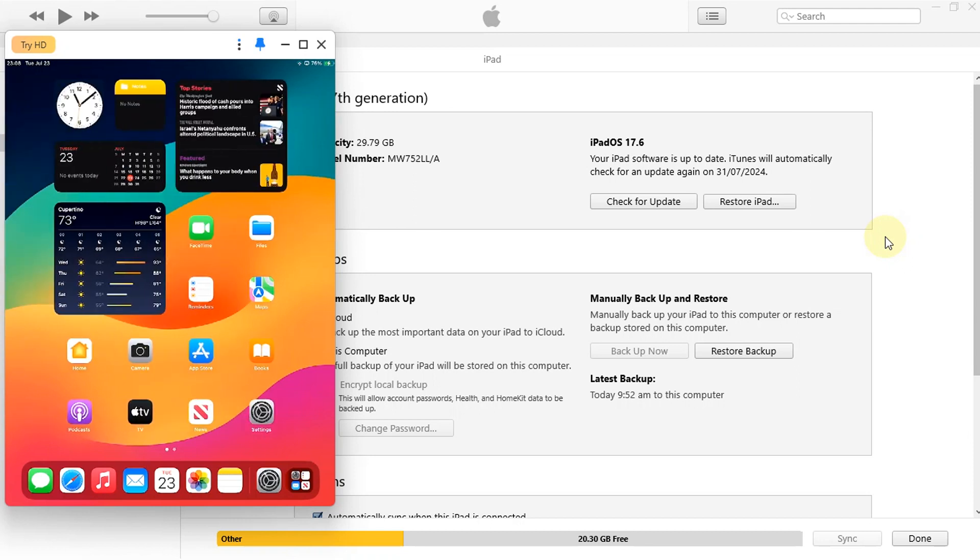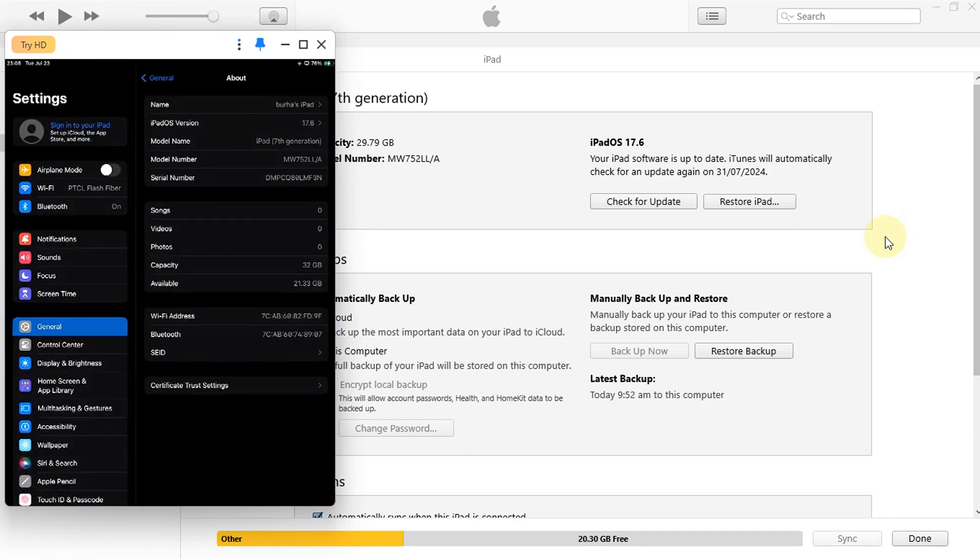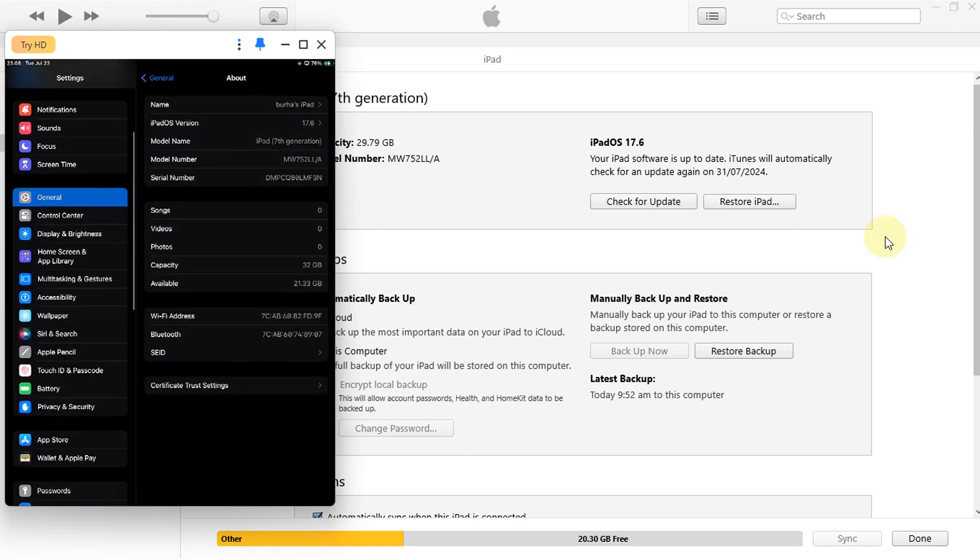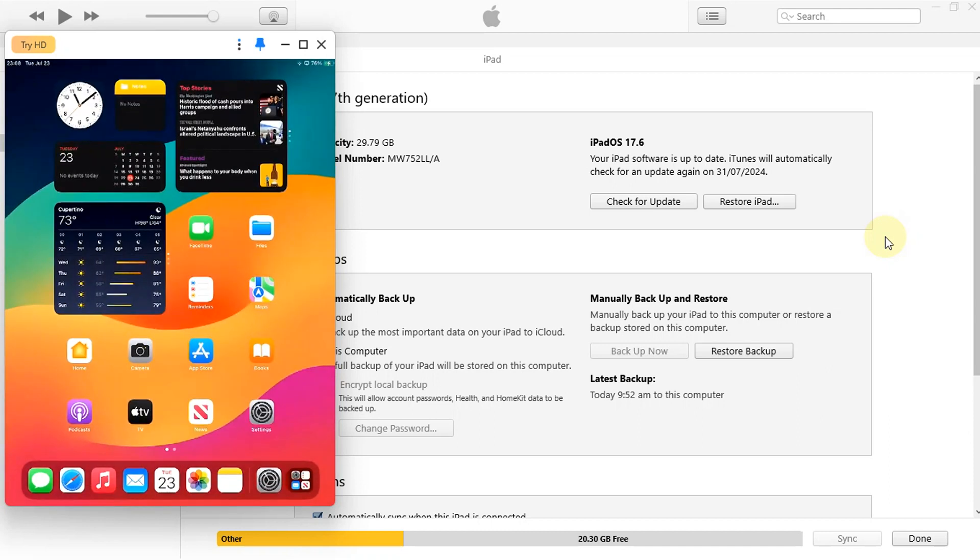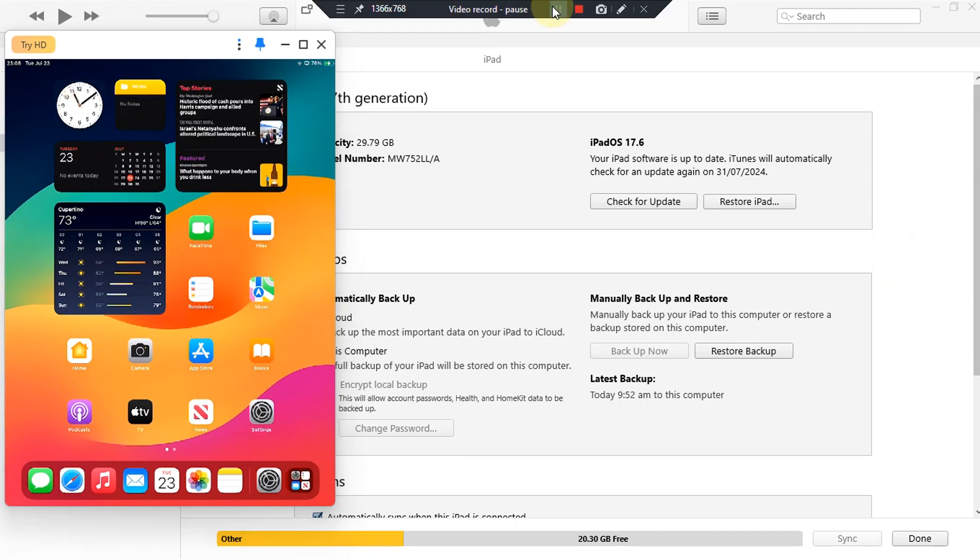Also you will be able to set your passcode while you are jailbroken and the method shown in this video is completely free. We will be using Palera1n 2.0 and it should work on all your Windows computers.